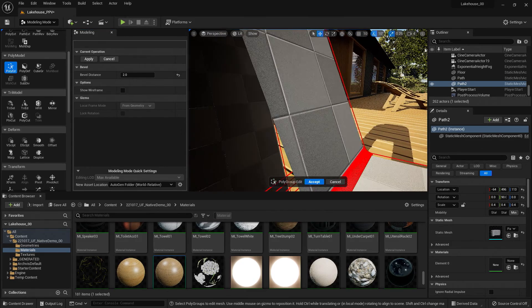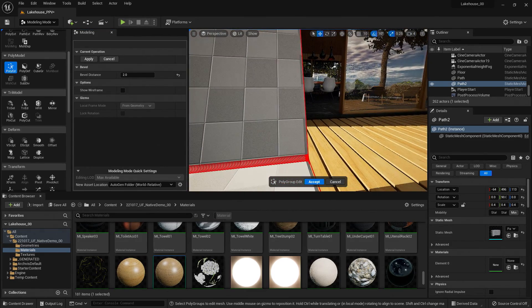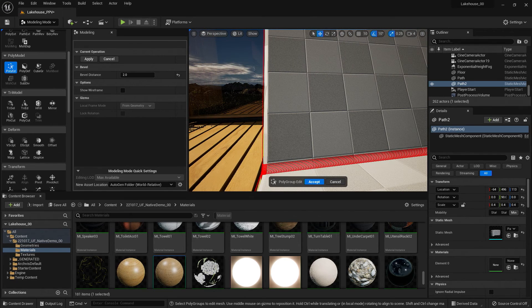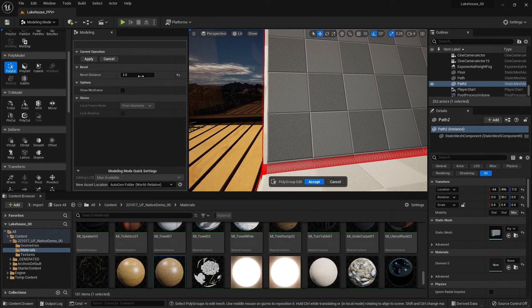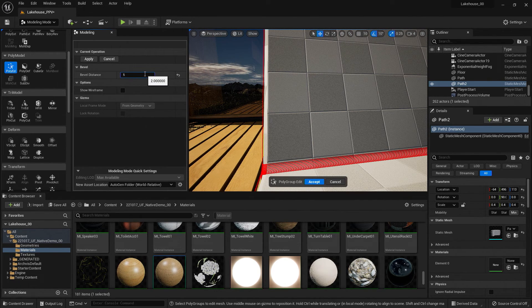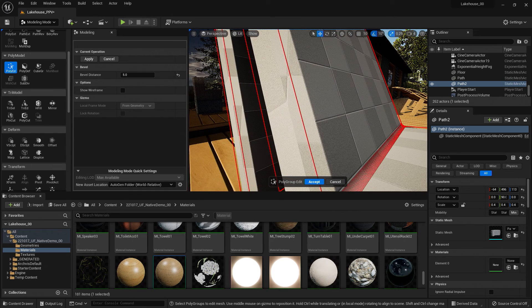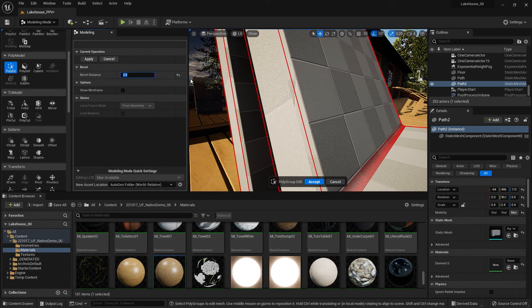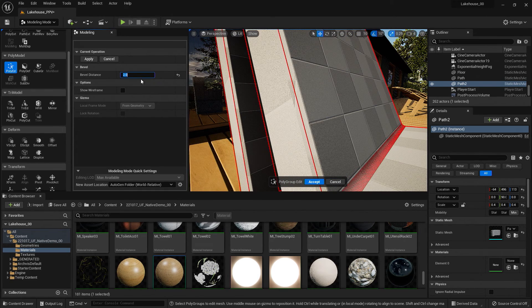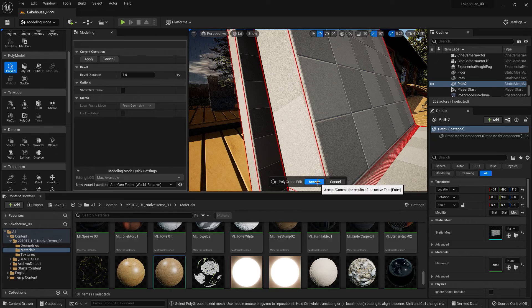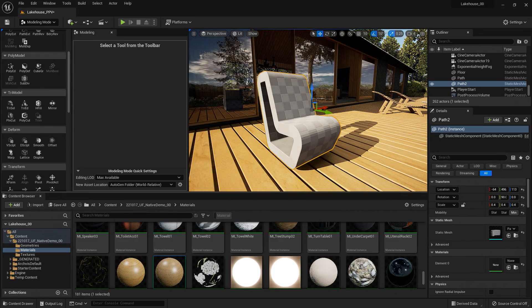And if I scroll in, you'll see that we're getting a slight bevel here on the edges. So I could increase this here to five. But I'm going to turn this down to two because I want it to just be a soft edge. Maybe even one. So there we go.